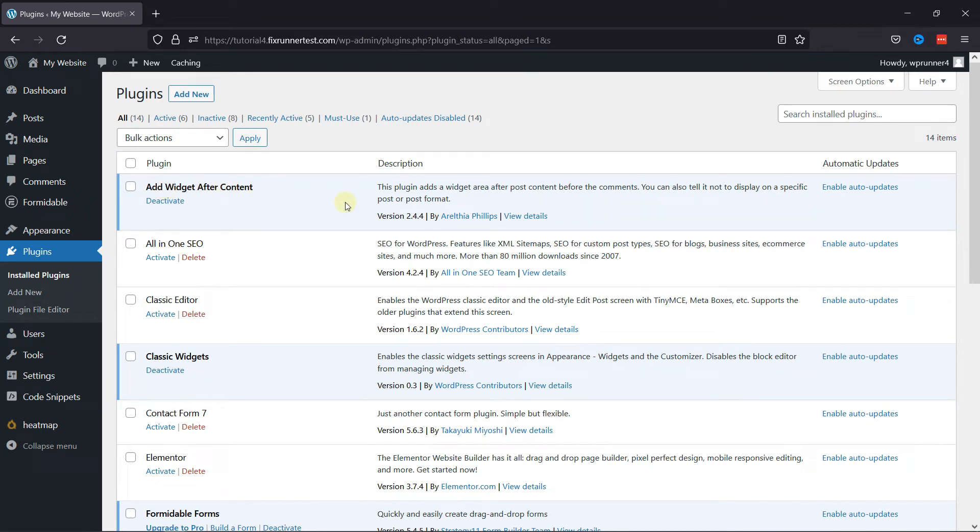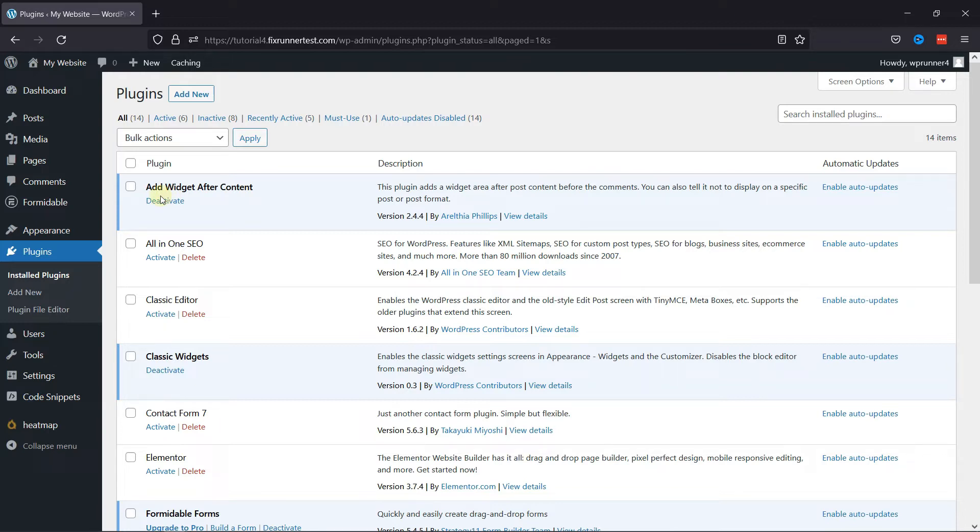but if you need help installing and activating plugins in WordPress, we have a video explaining how to install and activate plugins in WordPress. I'll link it in the description below, or you can also click on the eye icon in the top right corner of your screen to view the video.